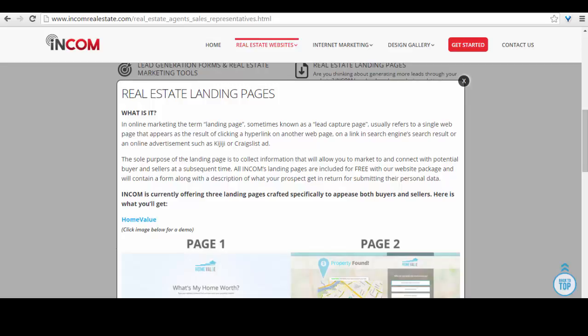Landing pages are lead generation tools that benefit both the real estate professional and the customer. On one hand, landing pages can gather valuable insight about the customer to help real estate professionals such as yourself understand customers' needs better and turn those leads into clients.